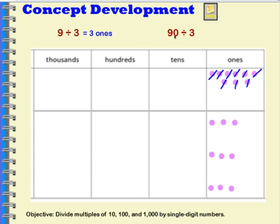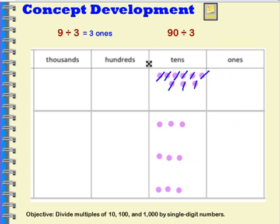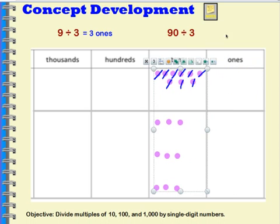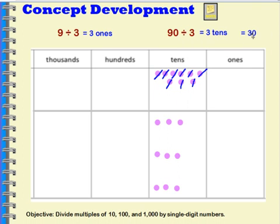Now let's do this with nine tens, which is ninety. Ninety is equal to nine tens. I can use the same thinking I used to divide nine ones into three groups — I can divide nine tens into three groups. Instead of having three ones, my answer is going to be three tens. And three tens is equal to thirty.